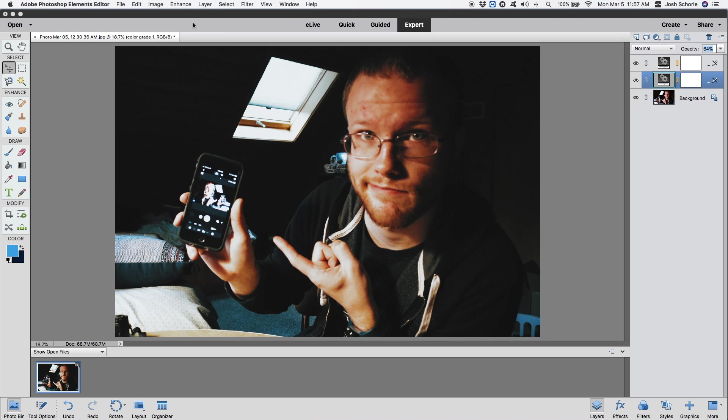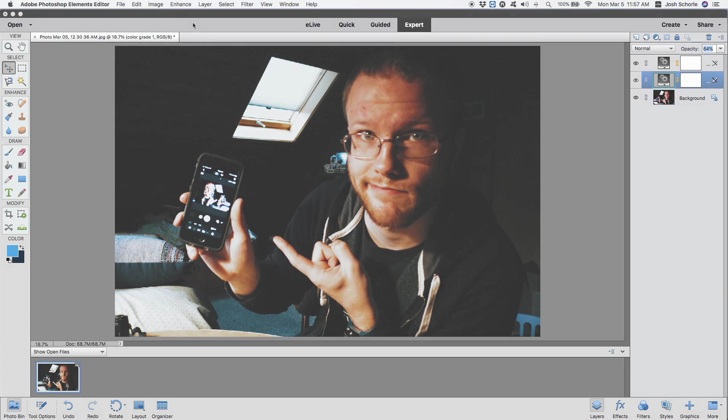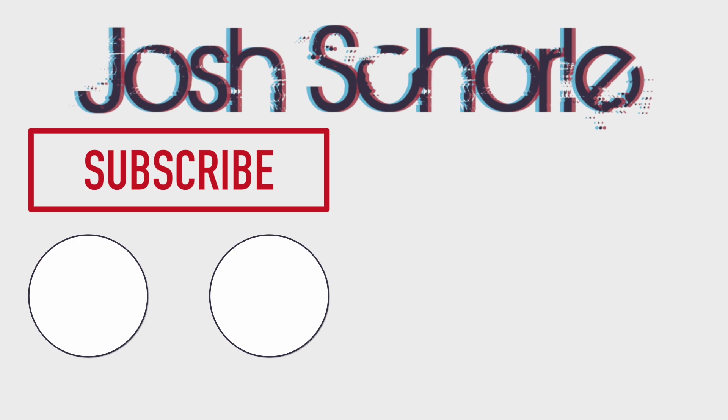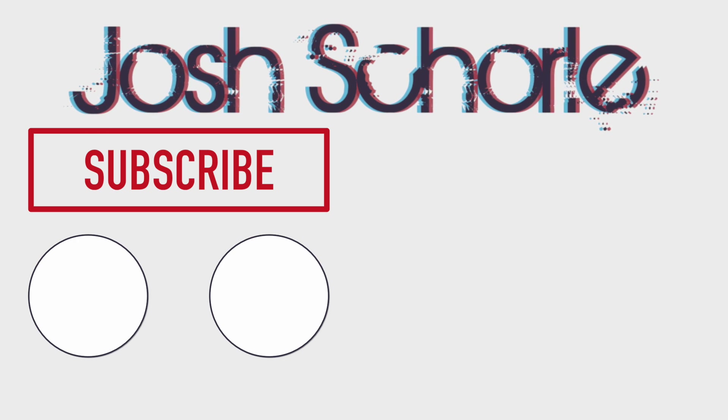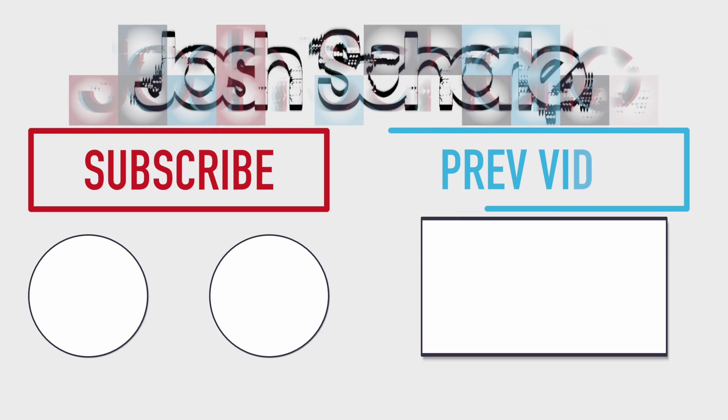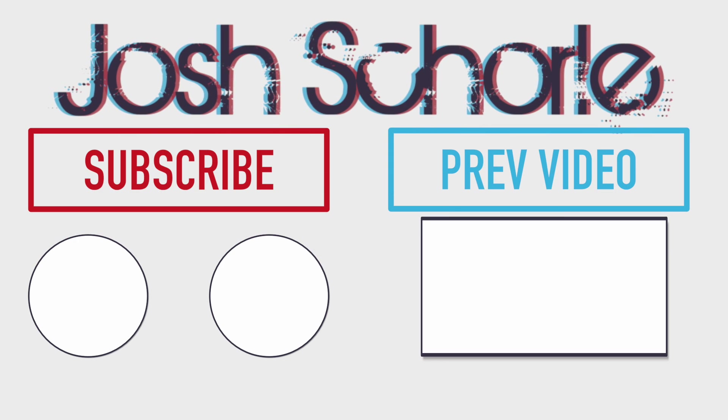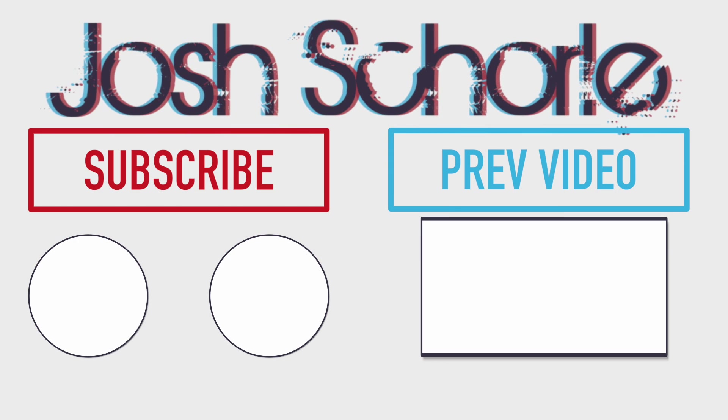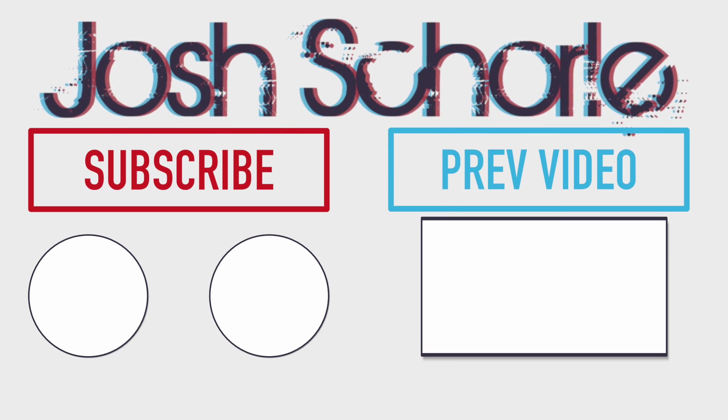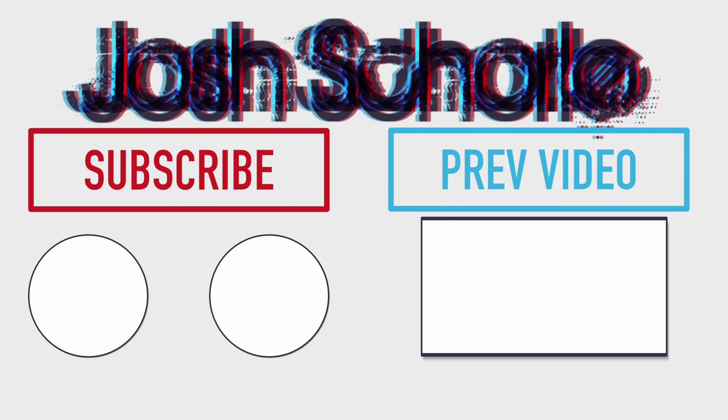That was a really quick tutorial, and I hope that helps you with your photo editing. So anyways, thank you guys so much for watching. If you enjoyed this video, you can give it a big thumbs up. You can click right over here to subscribe to the respective channels, and you can click right over here to see my previous video. And as always, I'll see you in the next tutorial.